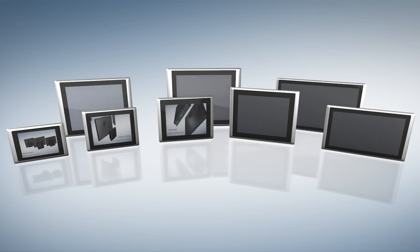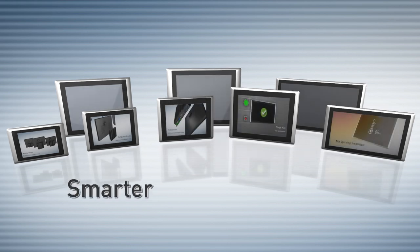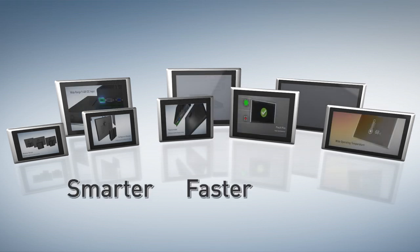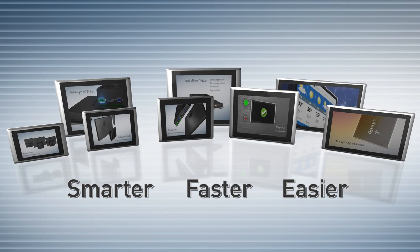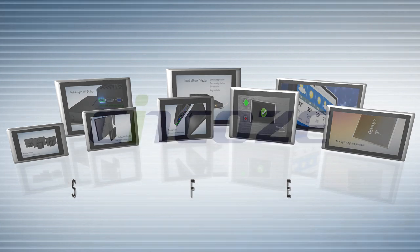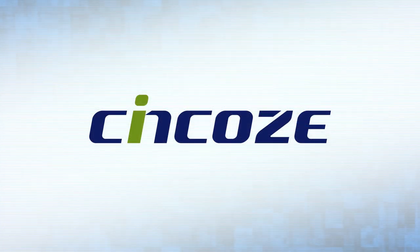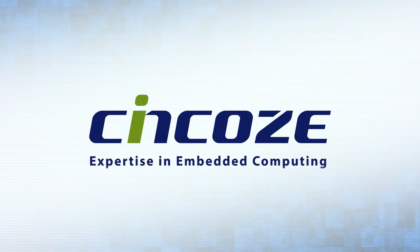Syncos provides customers with the perfect solution to build their applications smarter, faster and easier than ever. Syncos. Expertise in embedded computing.